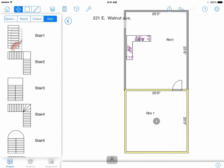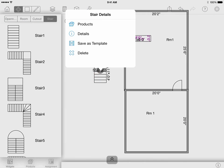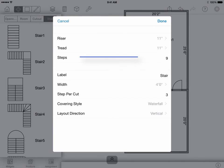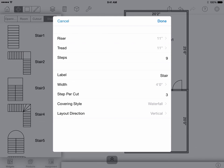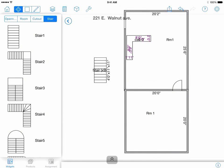To the right, we have the stair templates. Drag them into place and then adjust the details via the eye icon. If you tap on the details icon, you can adjust different properties such as the riser, tread, and amount of steps. Steps per cut allows you to divide the amount of steps that share one piece of row goods. There are also different covering styles. Be sure to review the different menu options to ensure a product is calculated correctly to your customer's preference.